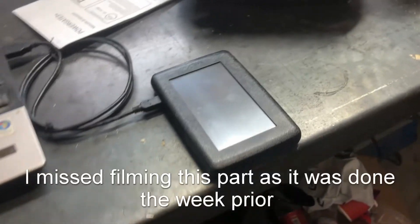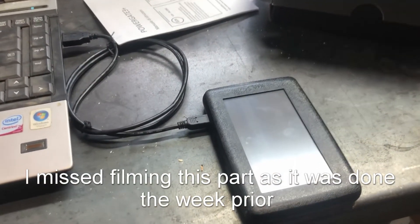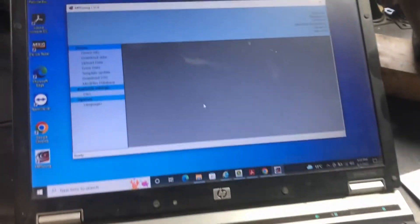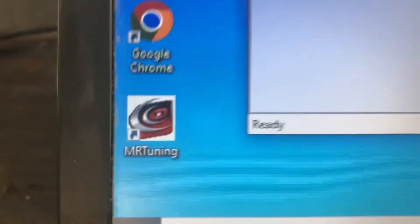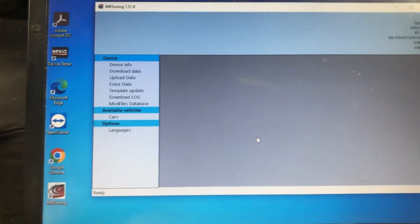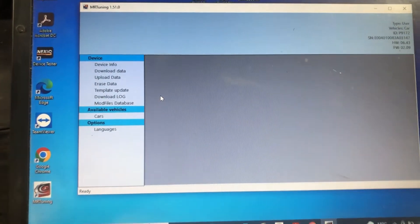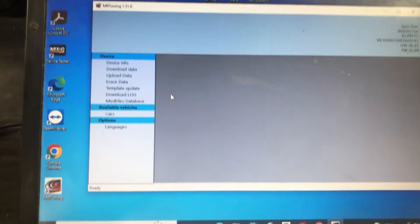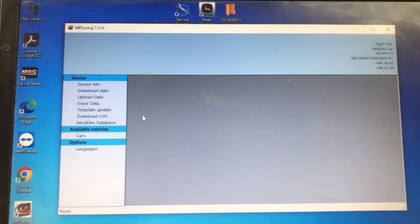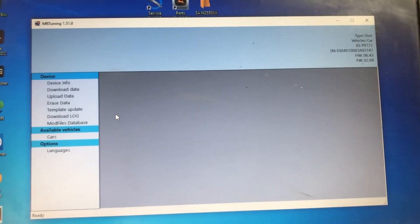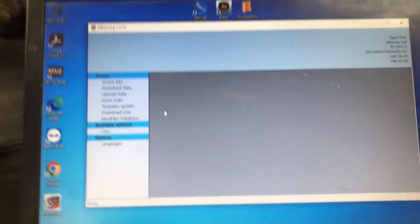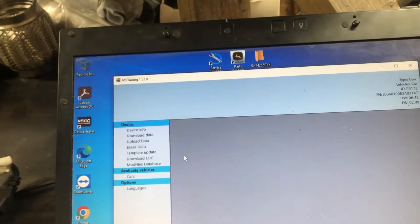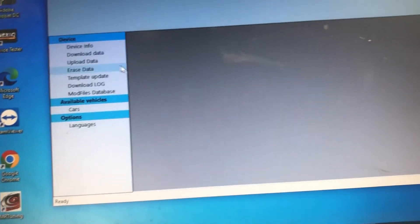So basically you go to your car, you pull your original file off, and then whoever you use for tuning, which MR tuning for this one, they send you a program. And basically you download the data, which I've already done it. Once it's downloaded, you send it to him. He does the tune, sends it back to you. So now you download it from the internet or from your email. And now we're going to go to upload data.